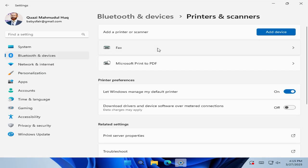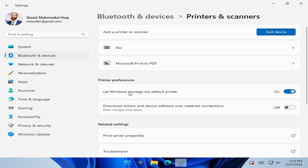You will find all your printers listed here. And you will find an option here, printer preferences. Let Windows manage my default printers. It's enabled by default, just turn it off.